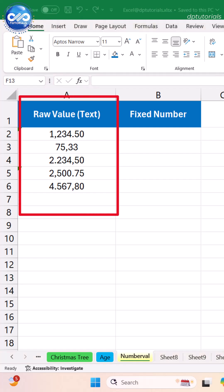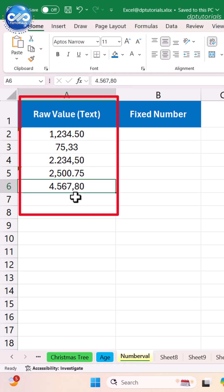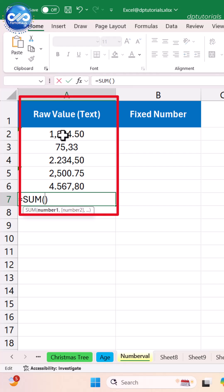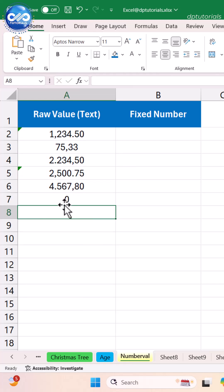Many times, Excel stores numbers as text when exported from web or some systems. Look at this. These values look like numbers, but some return zero.